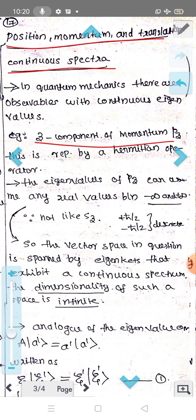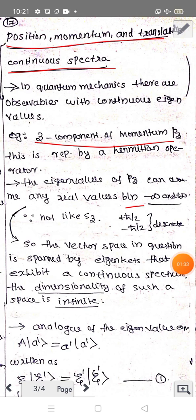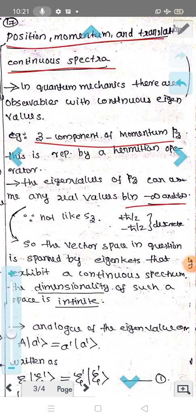The eigenvalue of P_z can assume any real values between minus infinity to plus infinity. So this is what I call a continuous spectrum — as opposed to a discrete spectrum.